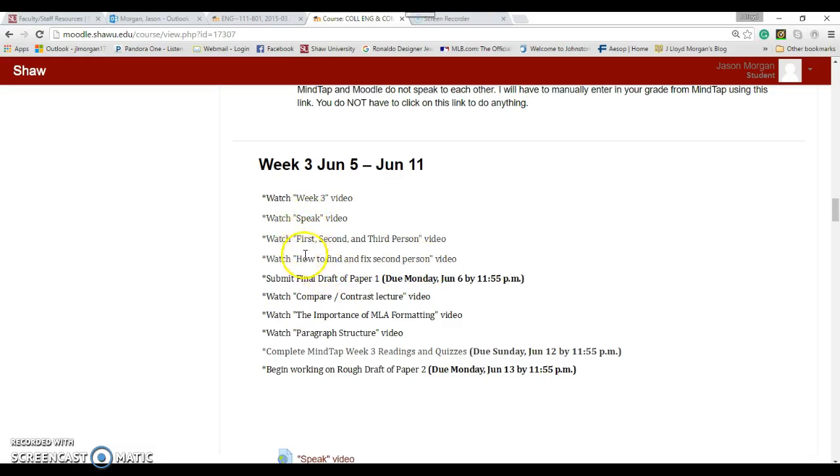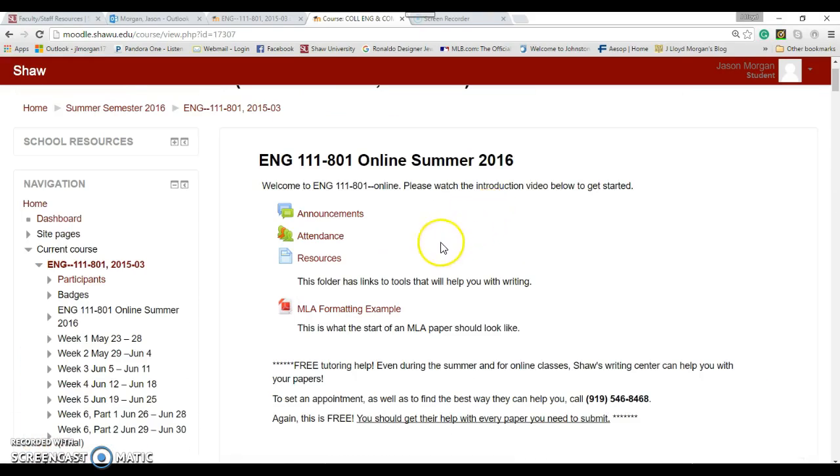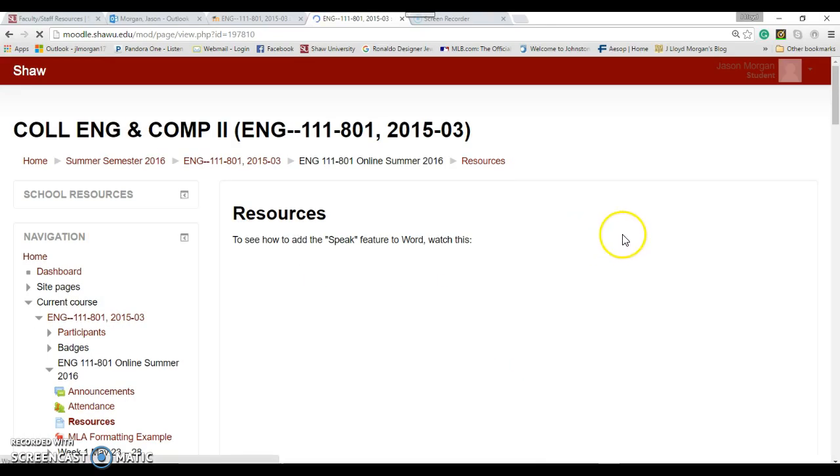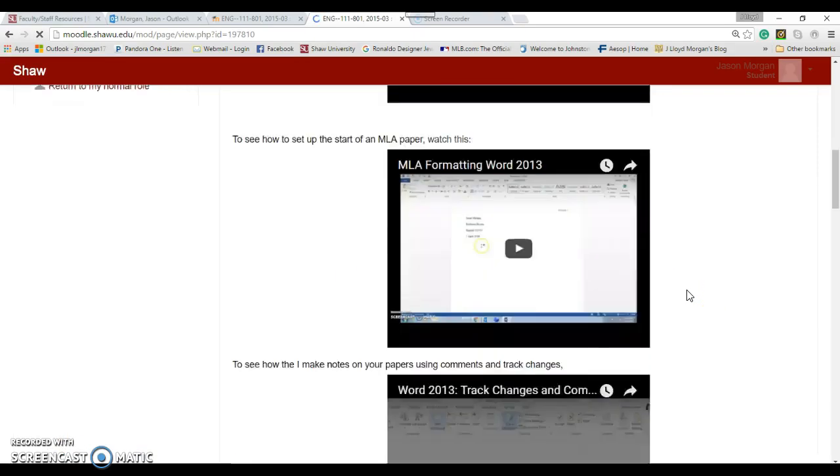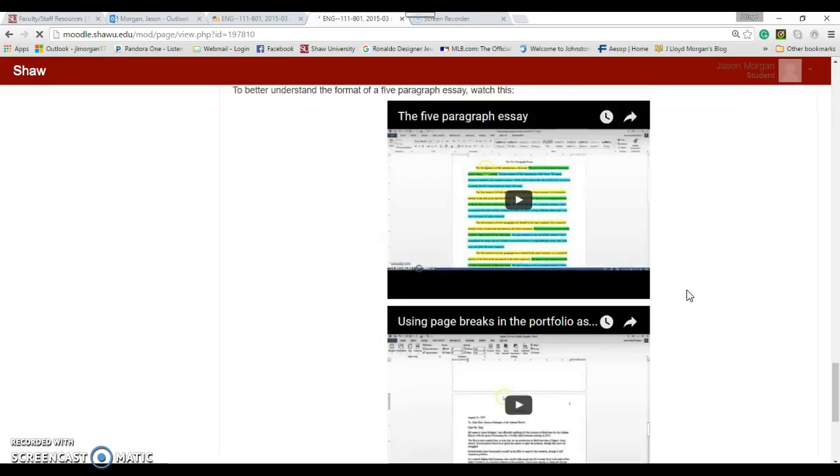These are all just tools to help you get a really good grade on your narrative paper. Watch the Speak video, first-second-third person video, and how to find and fix second person.